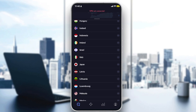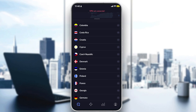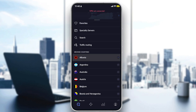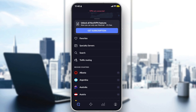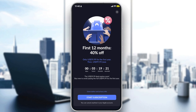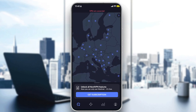NordVPN has many countries to connect to — even more for the premium version than the free version. You can check their subscription plans; they have really good offers, like 60 dollars per year instead of 100, which is 40% off. They also offer a free seven-day trial so you can test it out and cancel anytime.